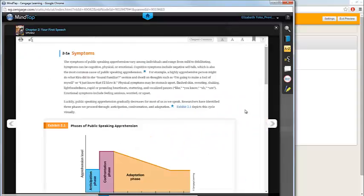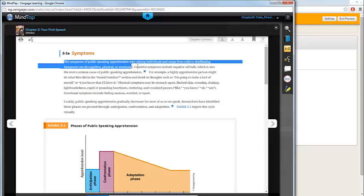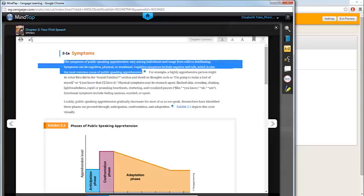In addition to accessing flashcards, you can also highlight and take notes within the eBook. This is done by clicking and dragging over the relevant text on the page. When you release your cursor, a contextual menu will appear.